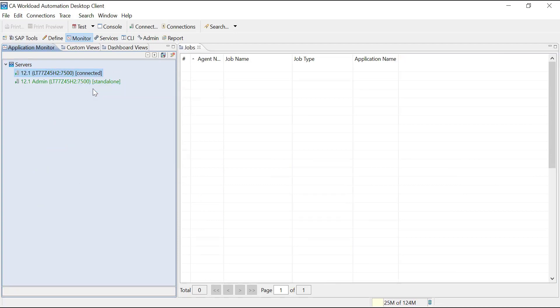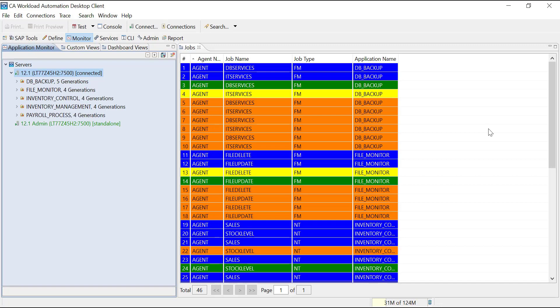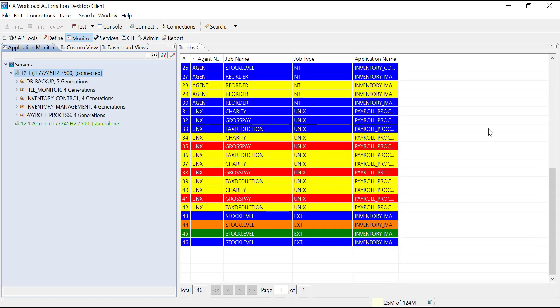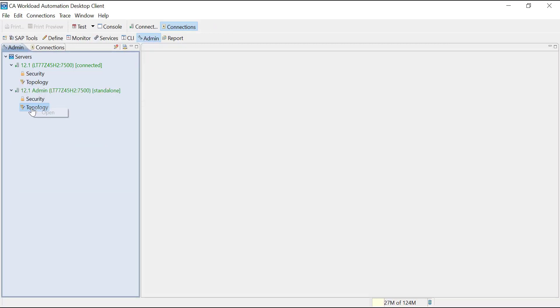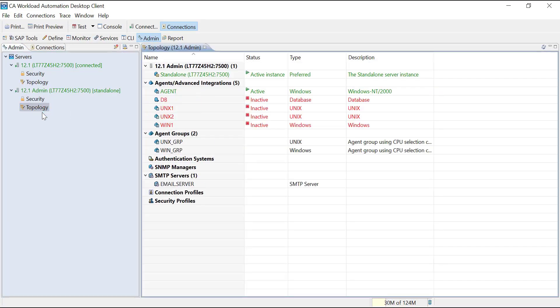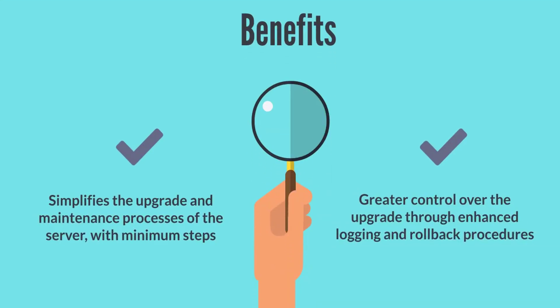Resume all the suspended events. The workload processing resumes in the upgraded 12.1 server. Let's also review the artifacts count after the upgrade. Note that the events count is 6 and the agent count is 5. The in-place upgrade method simplifies the upgrade and maintenance processes of the server with minimum steps.